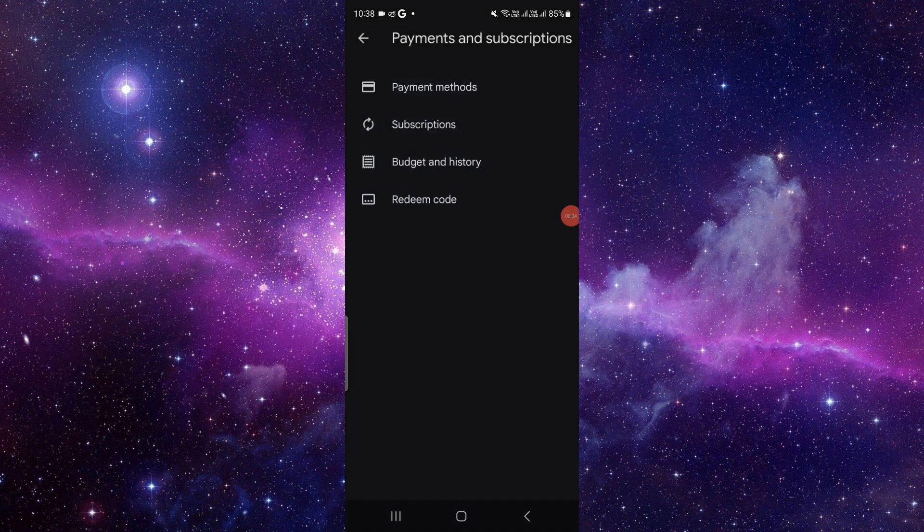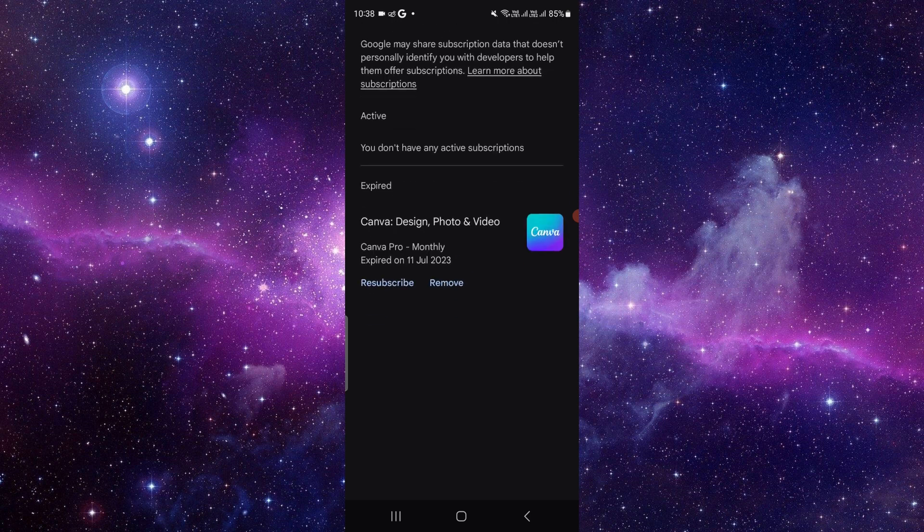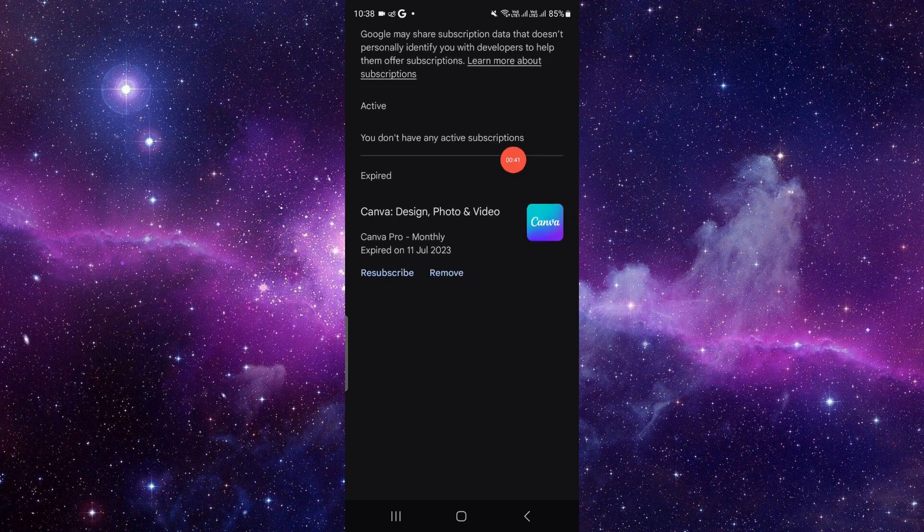After that, click on the Subscriptions. By clicking here, you will see the active and expired subscriptions. So here we can see our active and expired subscriptions. You have to look for the Fotor app.